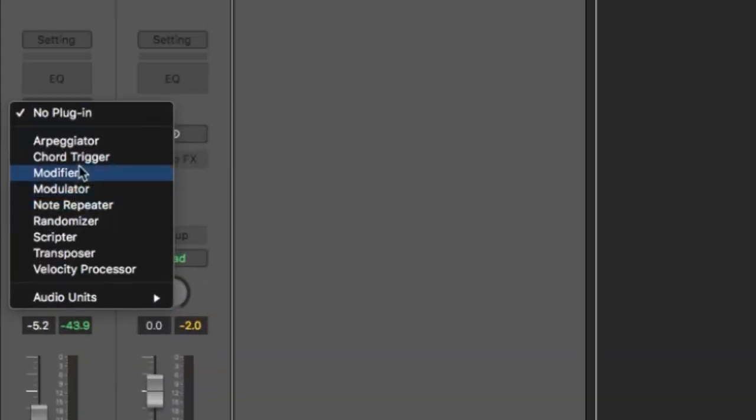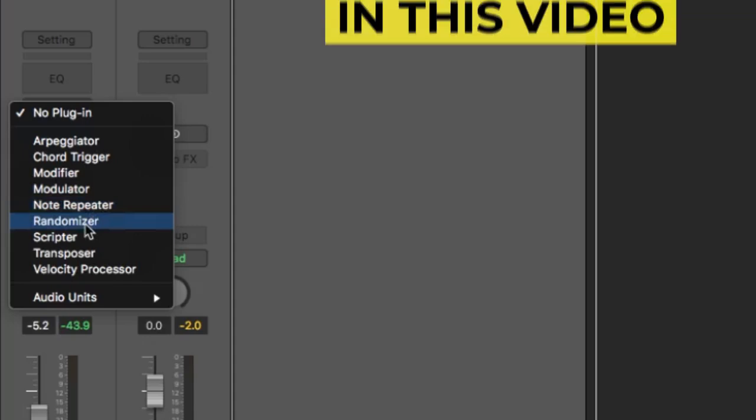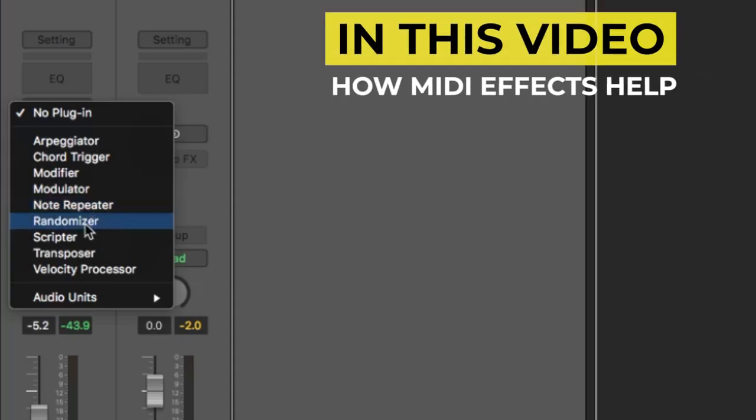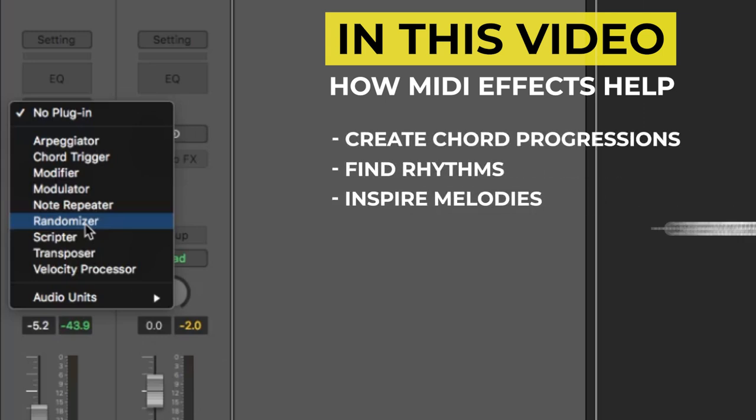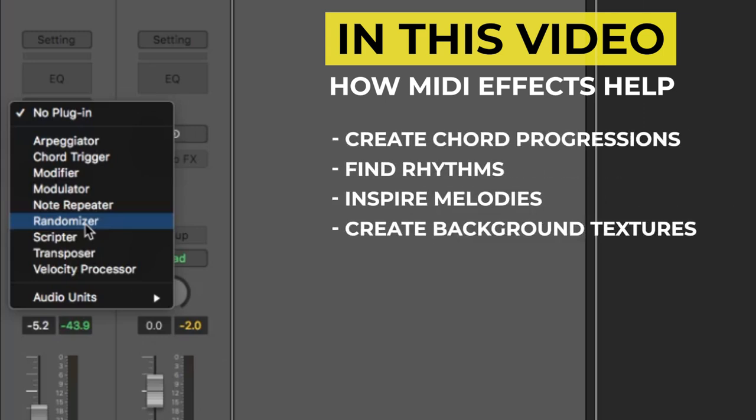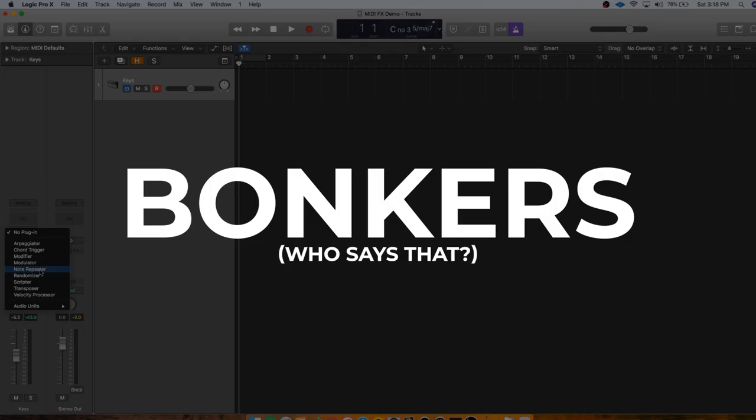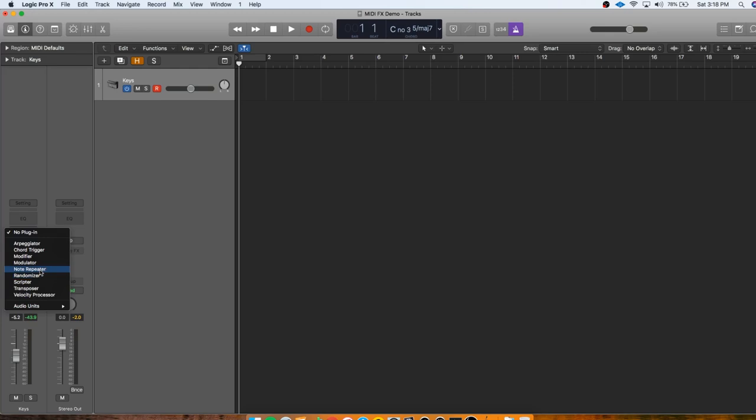As you can see Logic has tons of MIDI effects to choose from and I use these all the time when I'm trying to come up with new ideas or make something really interesting. To show you just how powerful these can be I'm going to be going over how MIDI effects can help you create chord progressions, find rhythms, inspire melodies, and create some cool background textures. And once that's done we're just going to totally wreck whatever sound I've made with bonkers effects so stick around to see the utter destruction of whatever I end up making today.